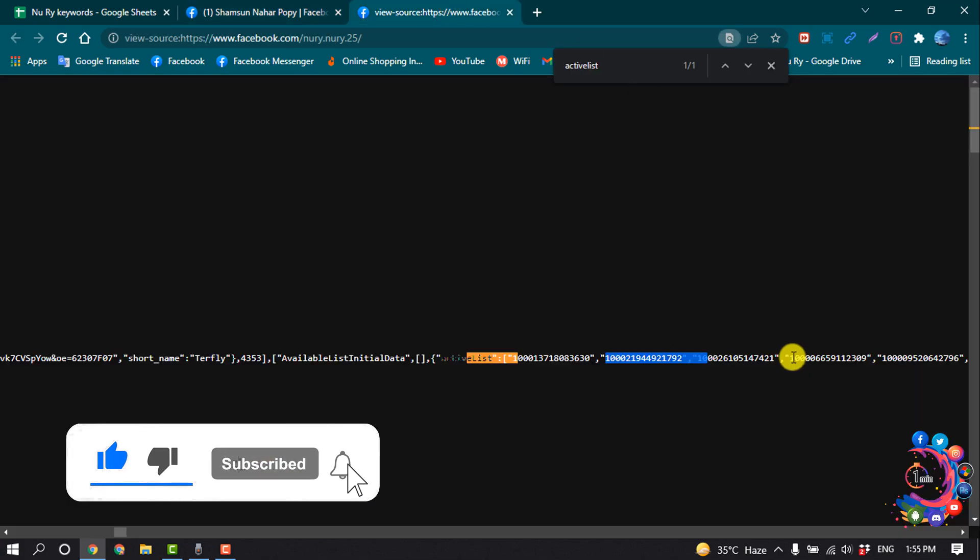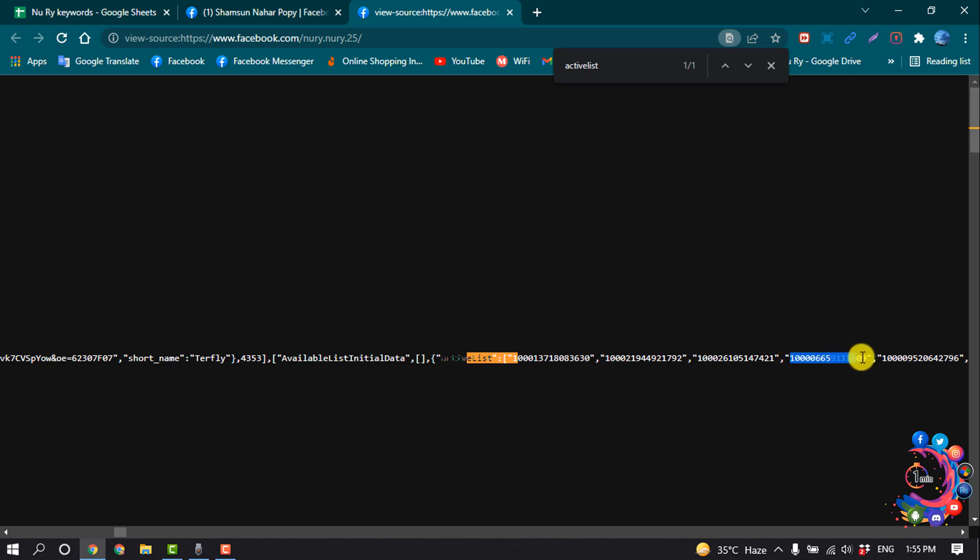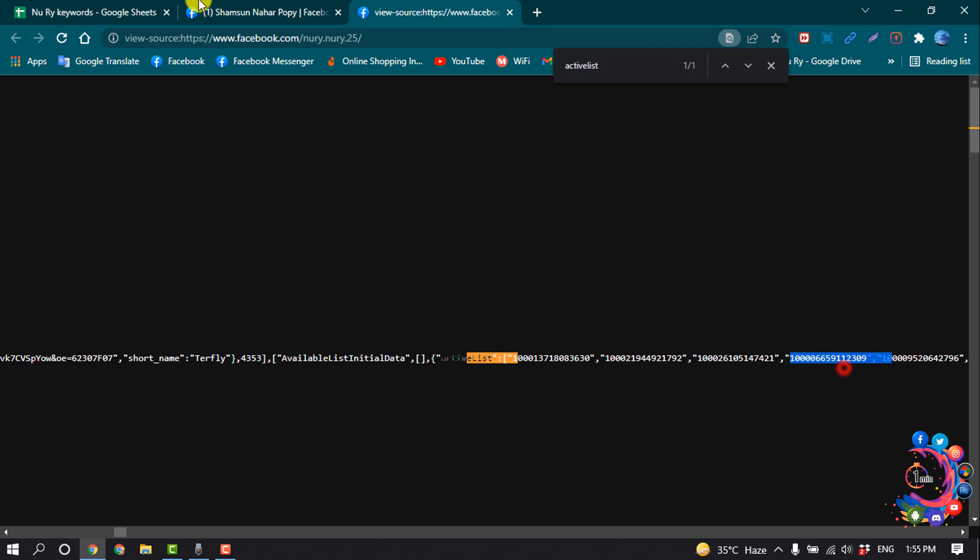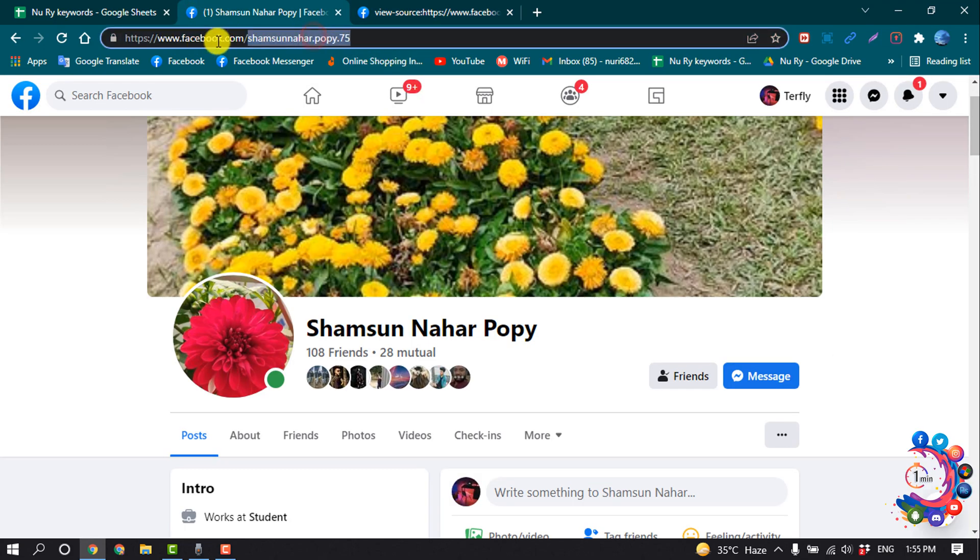And I'm going to copy another code from here and I'm pasting the code here.